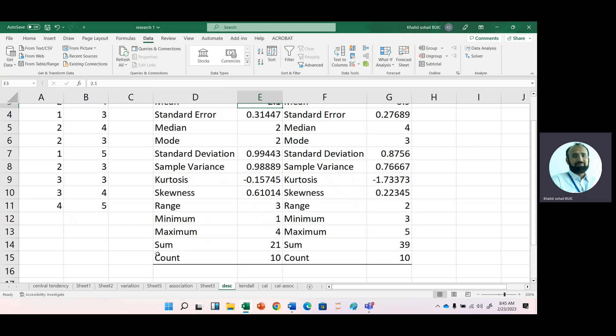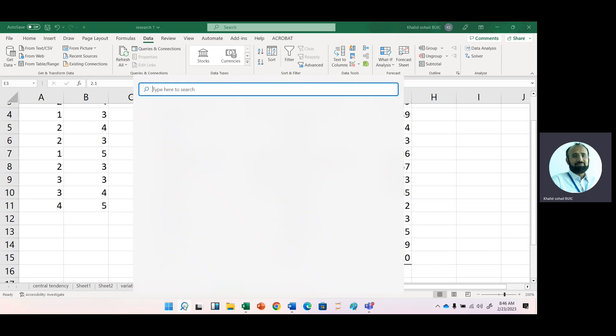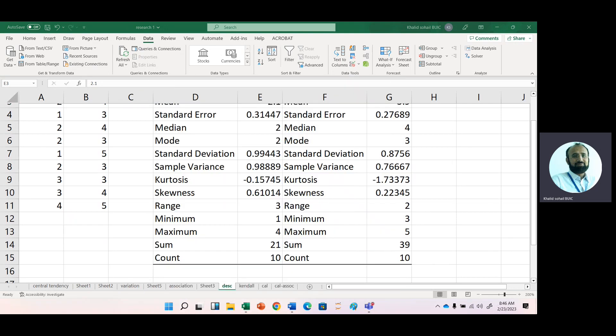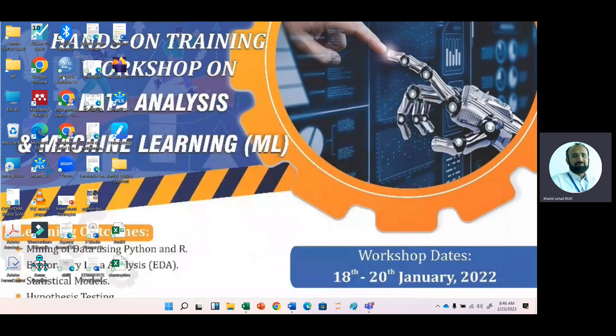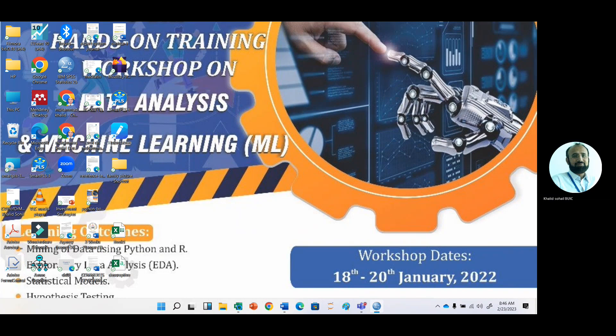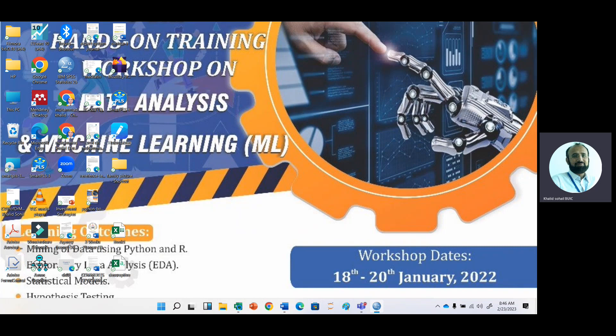If you are interested to use software like SPSS, in SPSS we have the option to import files that are in different formats like Excel or other software like eViews.